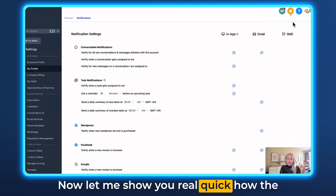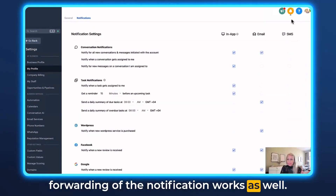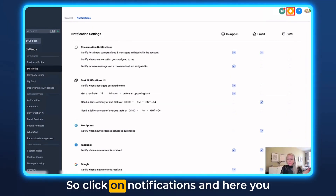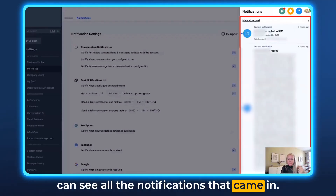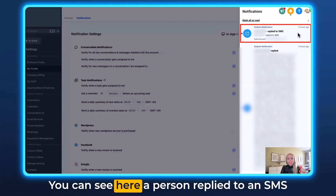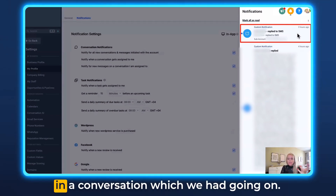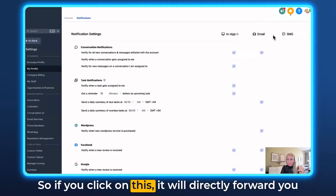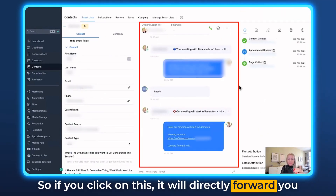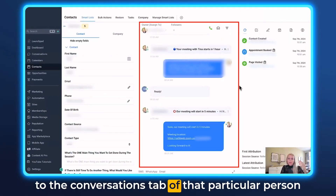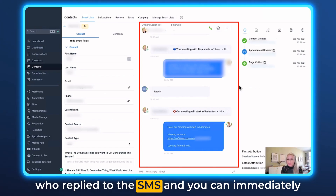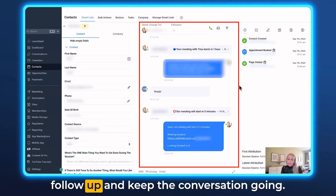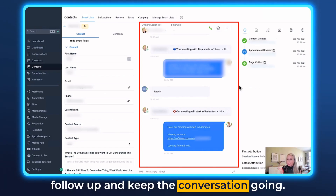Now let me show you how the forwarding of the notification works. Click on notifications and here you can see all the notifications that came in. For example, a person replied to an SMS in a conversation. If you click on it, it will directly forward you to the conversations tab of that particular person who replied, and you can immediately follow up and keep the conversation going.